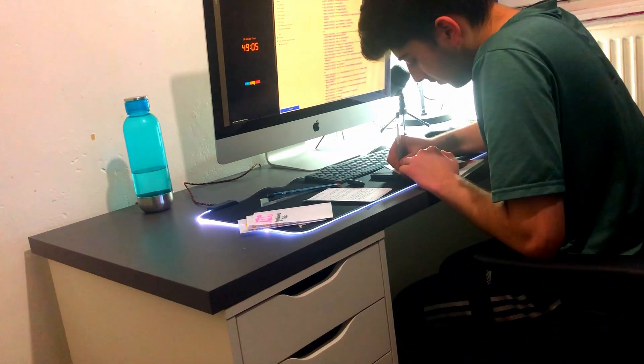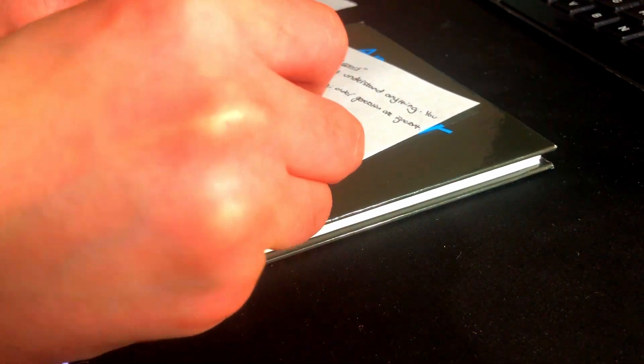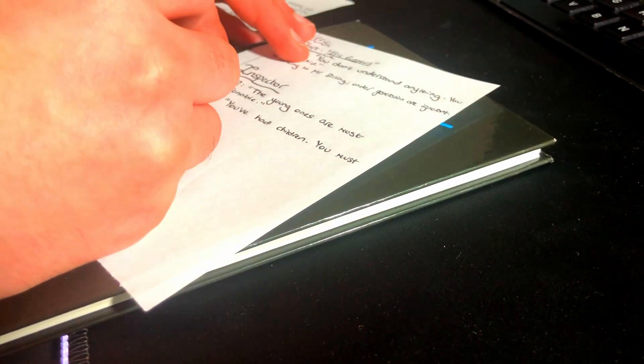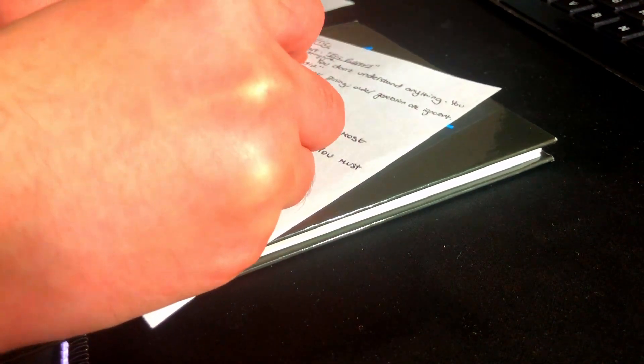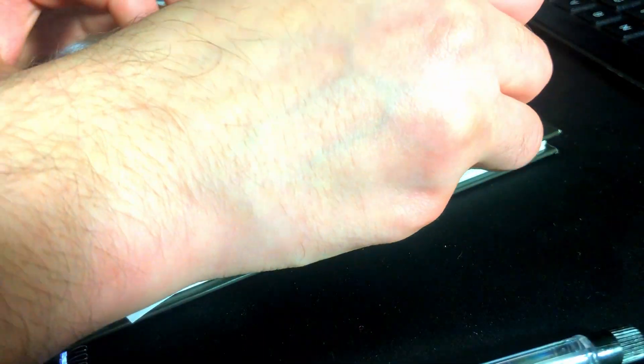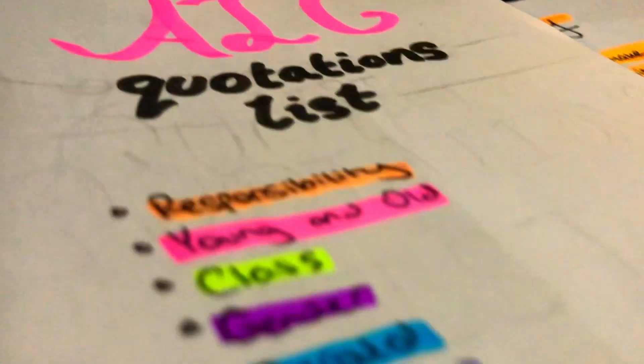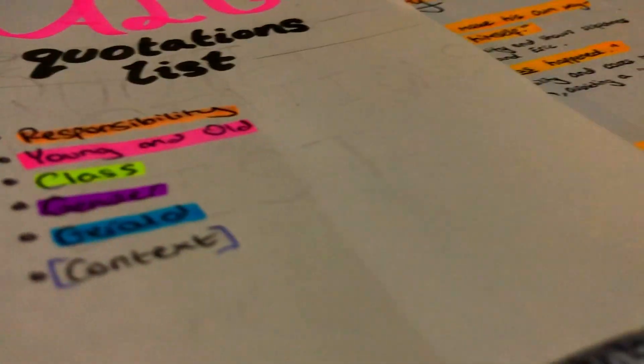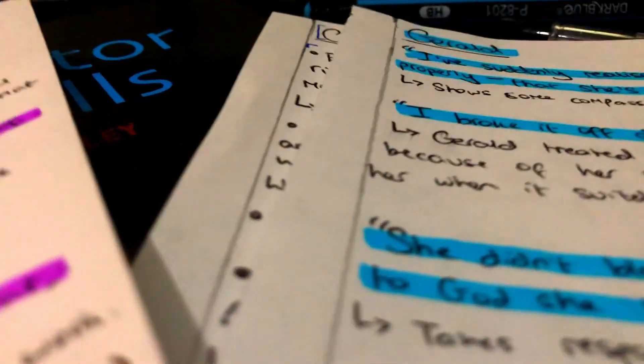That's why I wanted to make this, and I'll probably make a few more for like Macbeth and stuff, and maybe one on just case studies for geography. Anyways, I've just completed the quotations list, and if you want it, it's in the description, so yeah, check it out and see if it's useful for you.